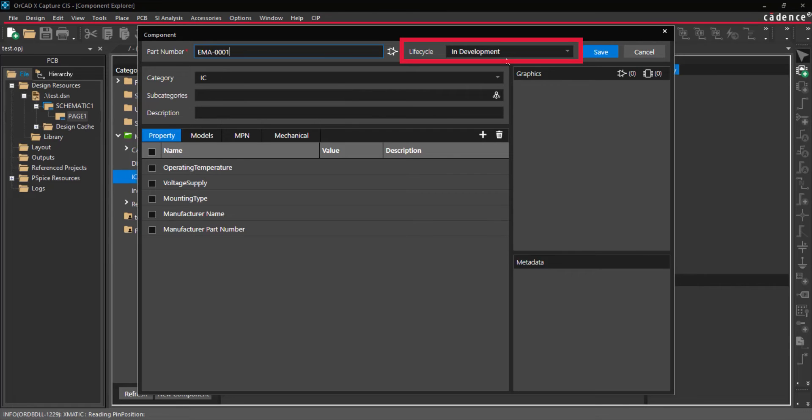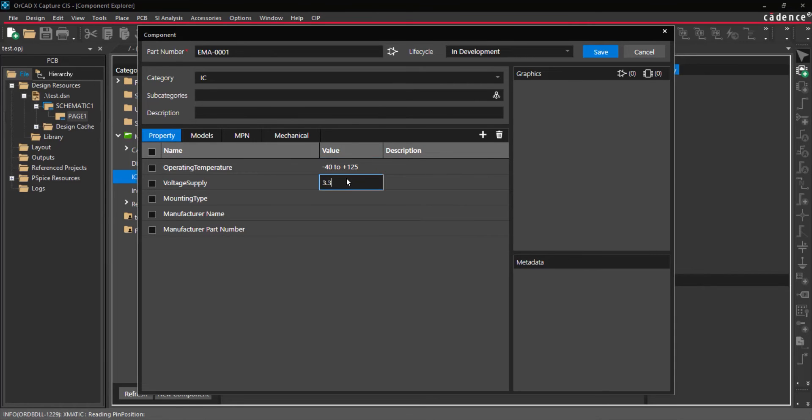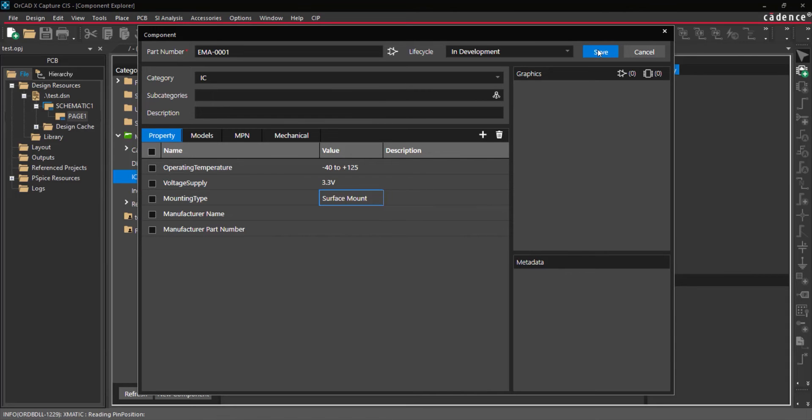Under Lifecycle, select In Development from the drop-down list. The previously defined properties are shown in the template. Double-click the value cell for a field and enter the corresponding value for the component. When finished, select Save to add the component to your library.